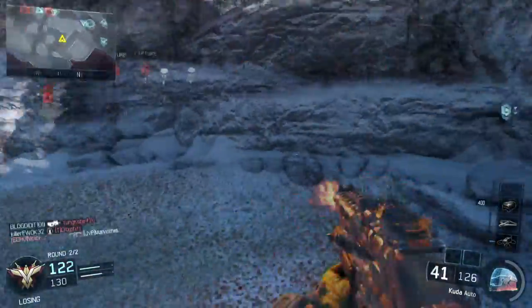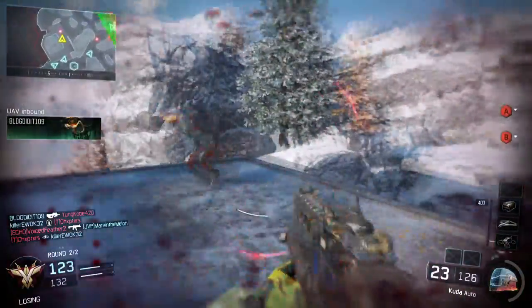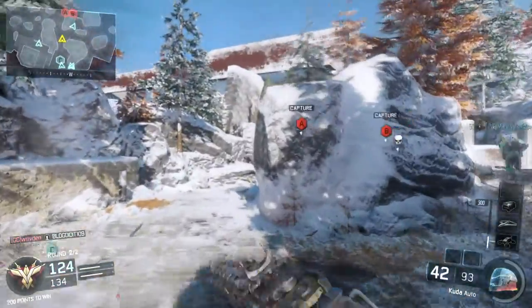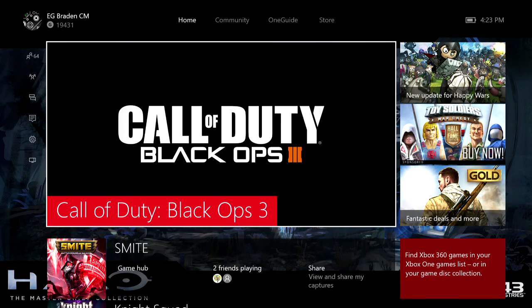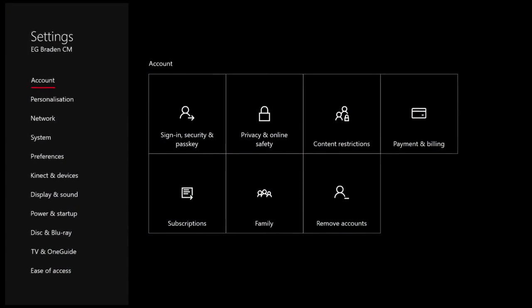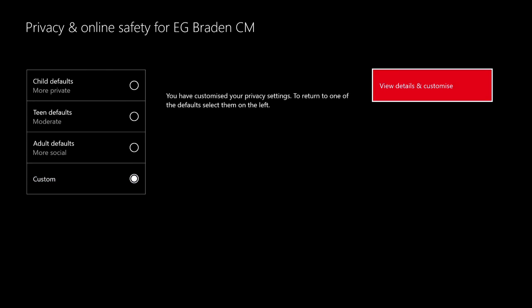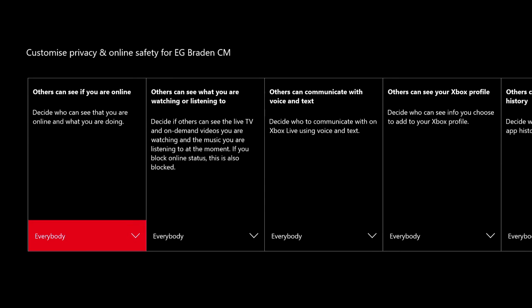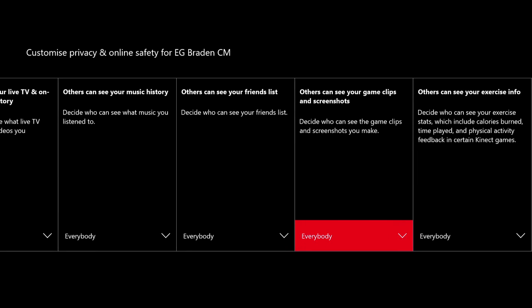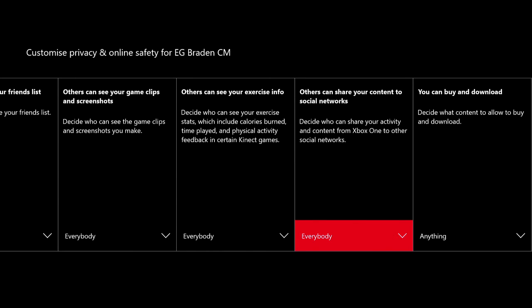So step one: boot up your game and record your clip either with your Kinect or with the controller shortcut. Now step two — what we want to do is make sure that your Xbox settings with your account and the console itself allow for that video to be shared so the website can access it. Go to your settings, go to all settings, go down to privacy and online safety. Hit custom, then view details and customize so we can actually select options. We're looking for 'Others can see your game clips and screenshots' — set that to everybody. That allows the website to actually view it.